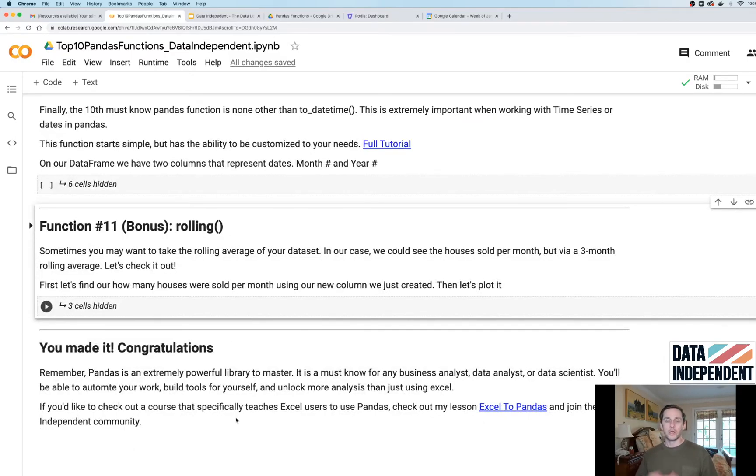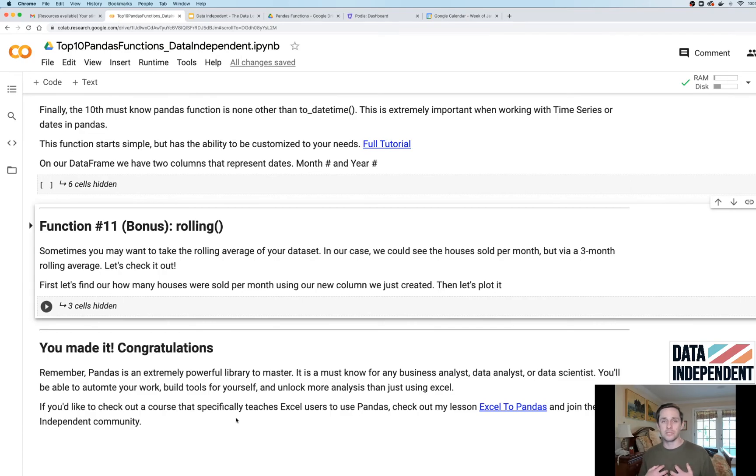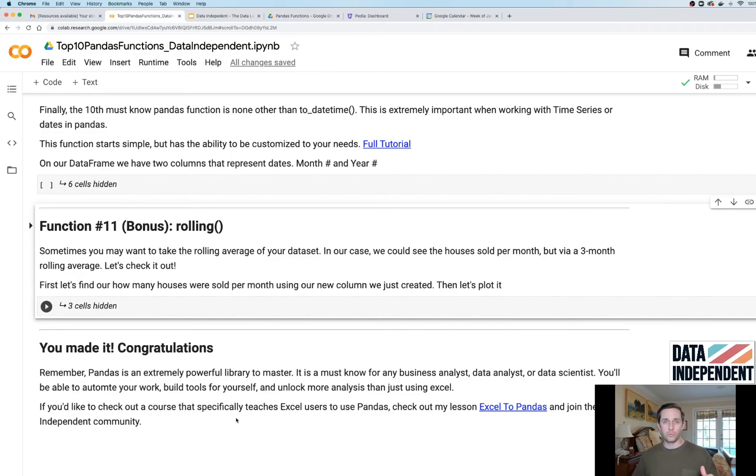Congratulations, those are the top 10 Pandas functions that I use in my everyday career. If you want a full tutorial and you want to see all this code run in general, then head over to the link in the description.